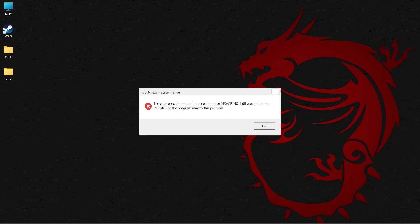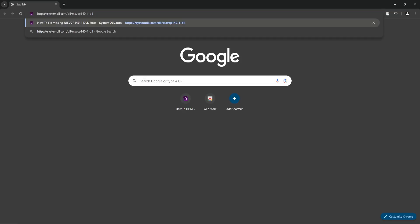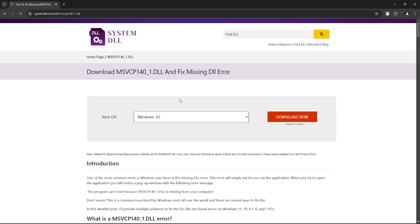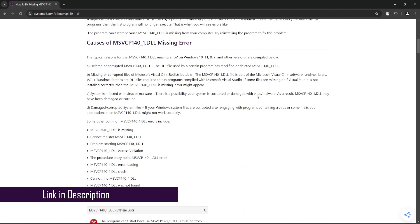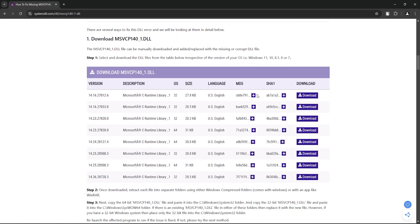For the first method, you need to manually download the missing DLL file and place them in the appropriate folders on your PC. To do this, open your browser, go to this link, scroll down to the download section where you should be able to see different versions of the DLL file. Just select one version and download